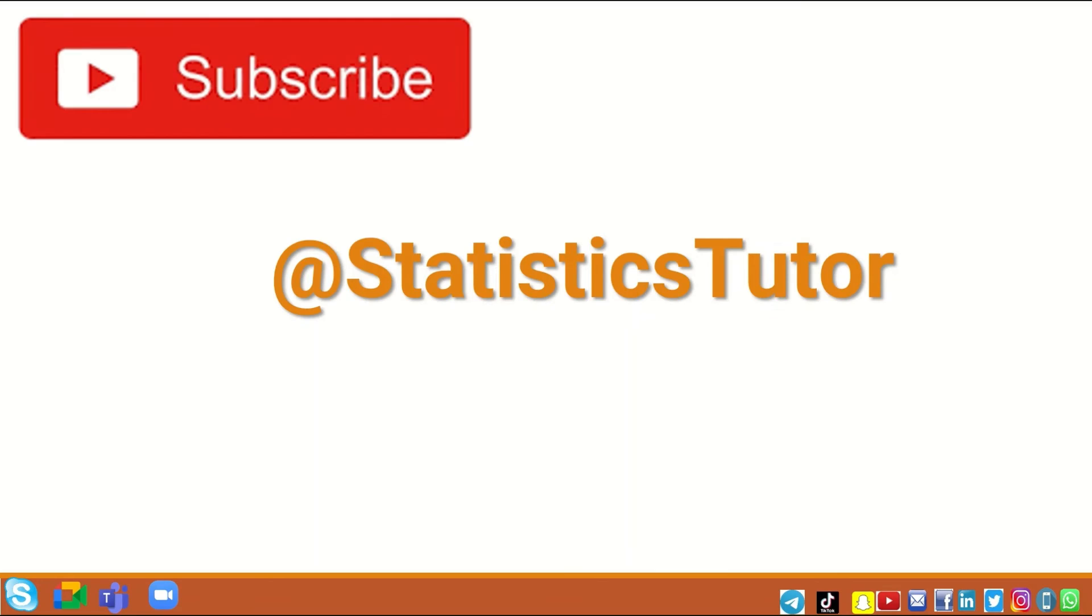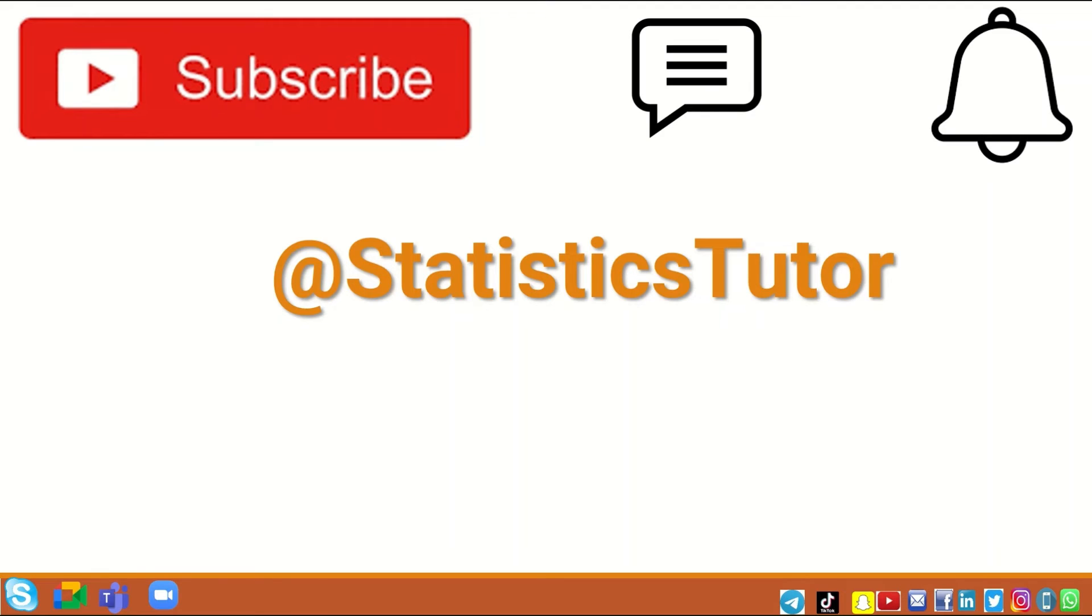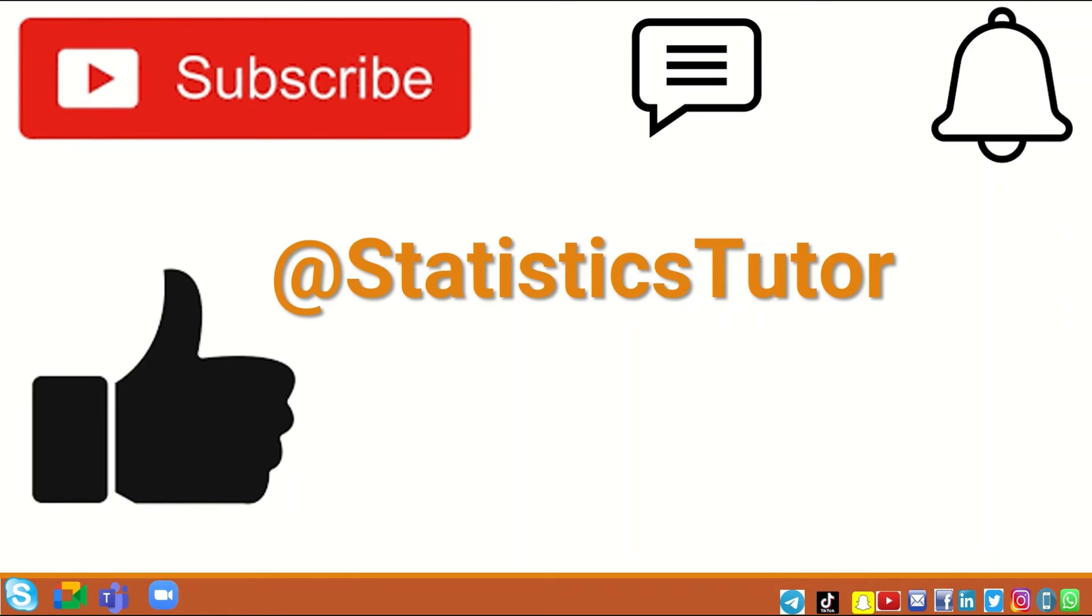If you find this video useful, do subscribe to the channel, leave any comment in the indicated box, and activate the notification bell.